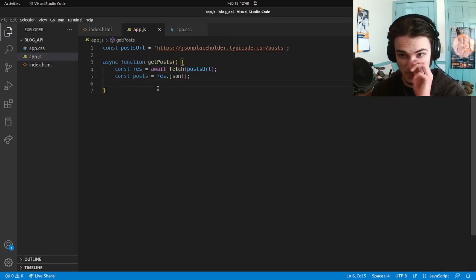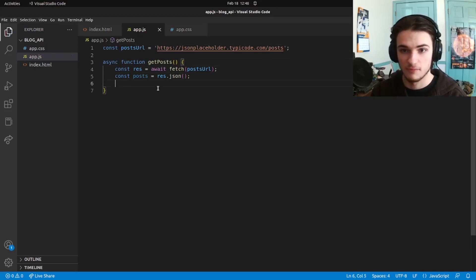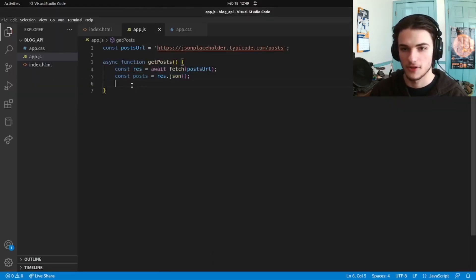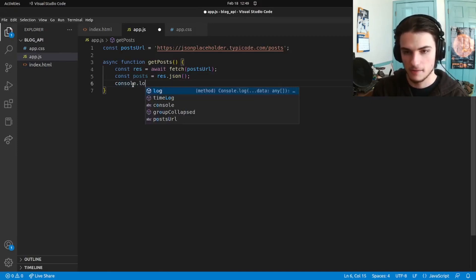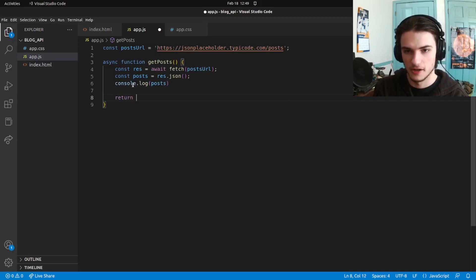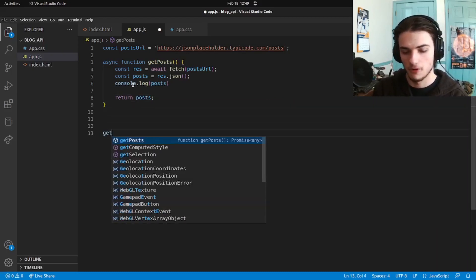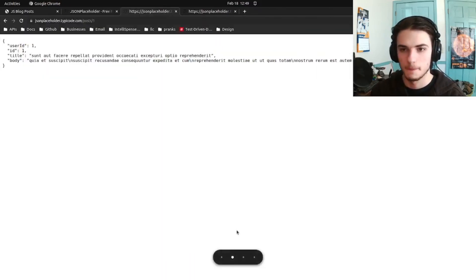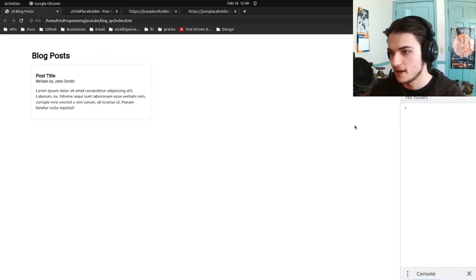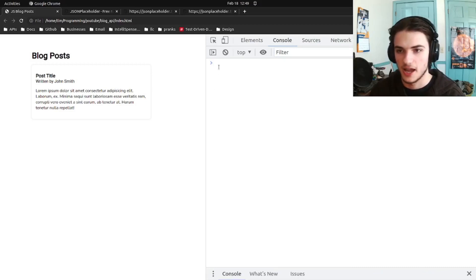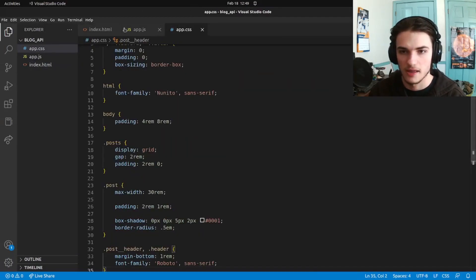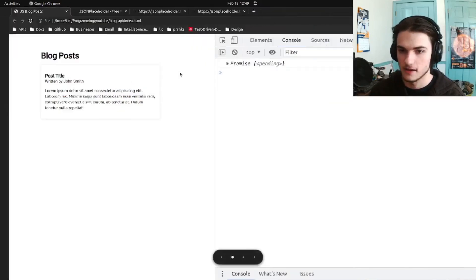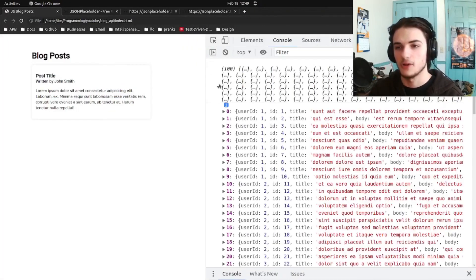We can't print out the individual post ID yet because right here we have an array of posts. So if we console.log the posts and return them, and then call this function so it actually gets executed and is linked up to our HTML page — we come to the page, open up the dev tools, refresh the page, and we get 'promise pending.' That's because we forgot to await res.json. So we have to await that, and now here we have all of the posts.